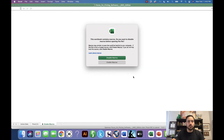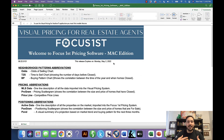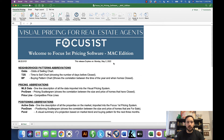When you first open the software, a window will pop up. Make sure you click 'Enable Macros.' This is on a Mac, so if you're on a PC you'll see a little drop-down window instead. Click enable macros — it's what allows the software to run.